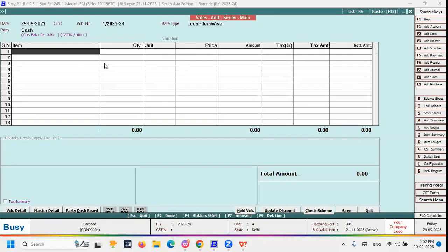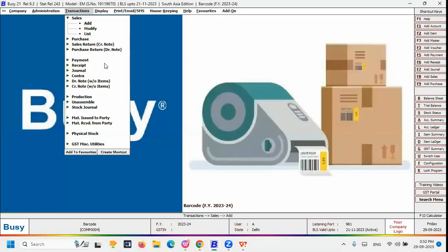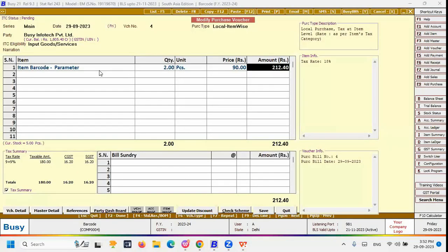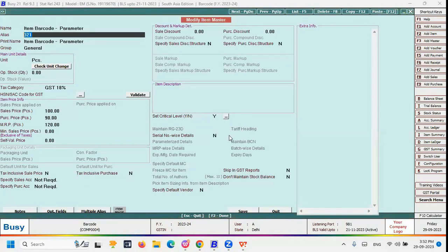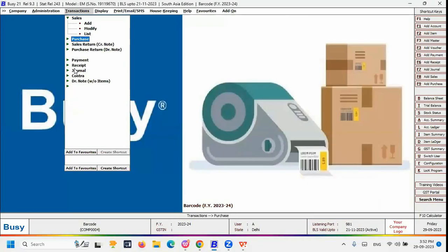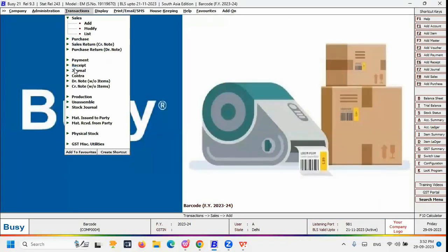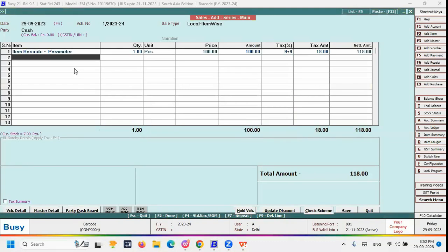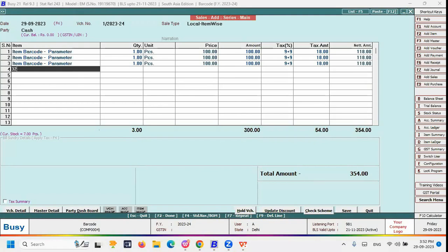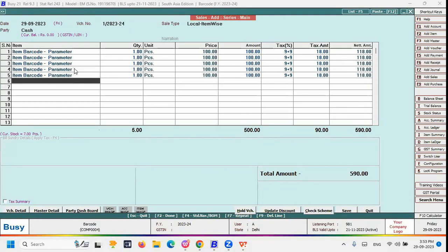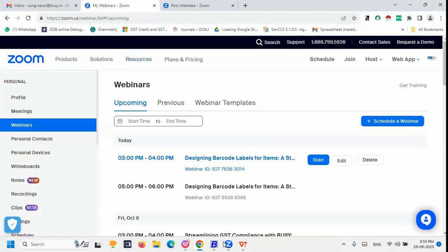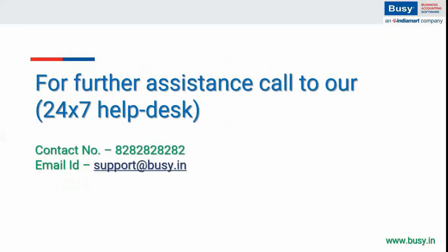In the sales entry transaction, scan the product barcode — for example, scanning the barcode of the item just purchased — and the software automatically identifies the item and loads all relevant information into the grid. This is how barcode configuration and scanning works in Busy, which has all types of barcode-related settings available.